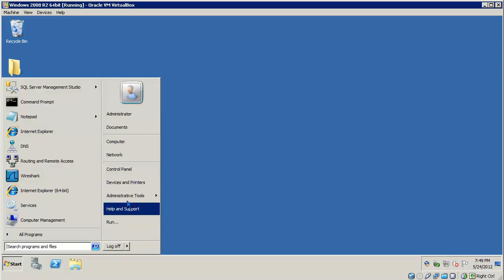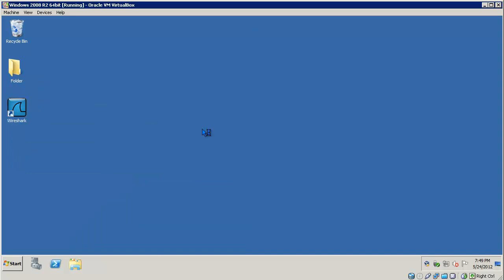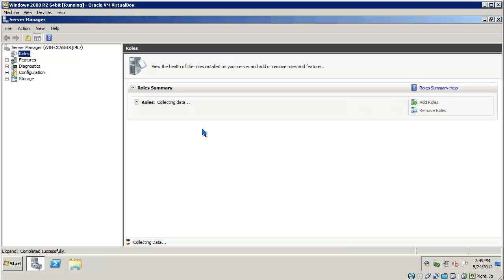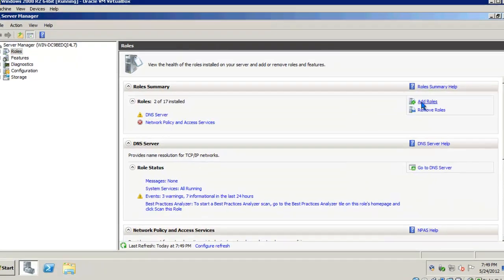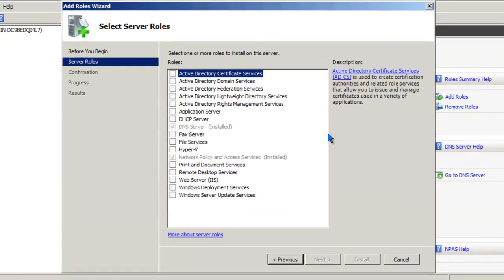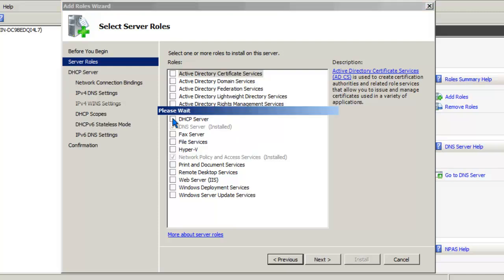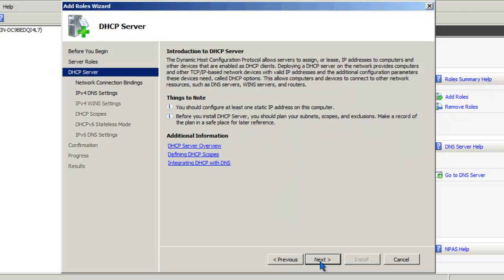So I'll go to Start, Administrative Tools, Server Manager. I'll need to add the DHCP role. Click on Add Roles, choose DHCP server, hit Next.